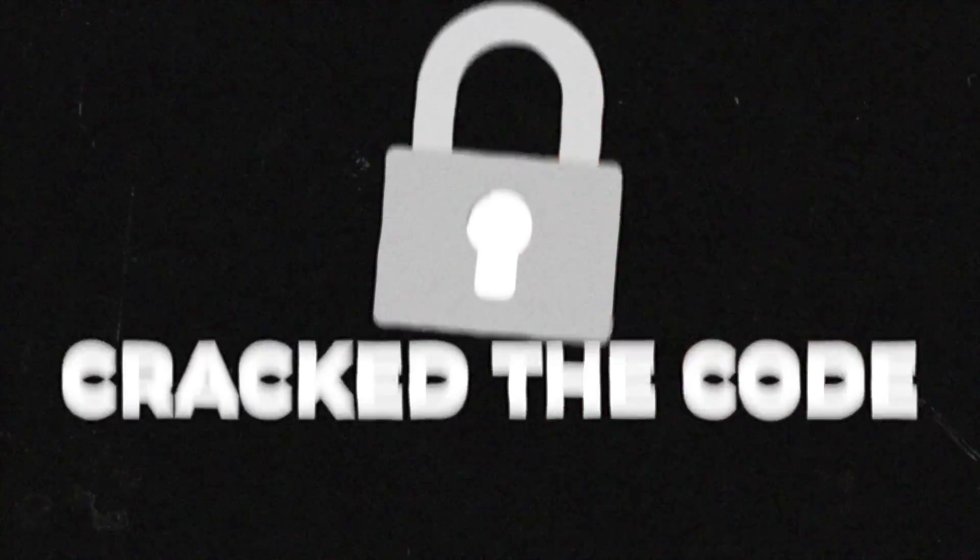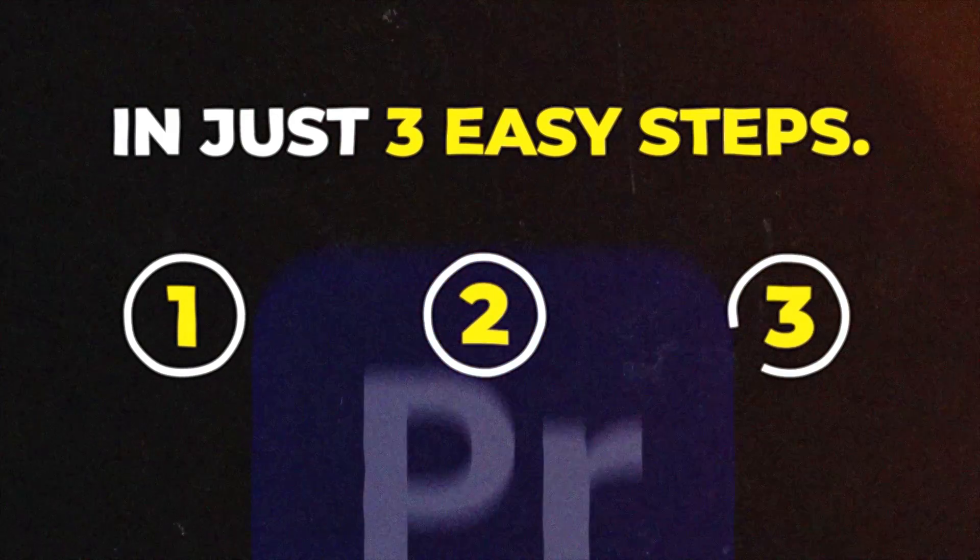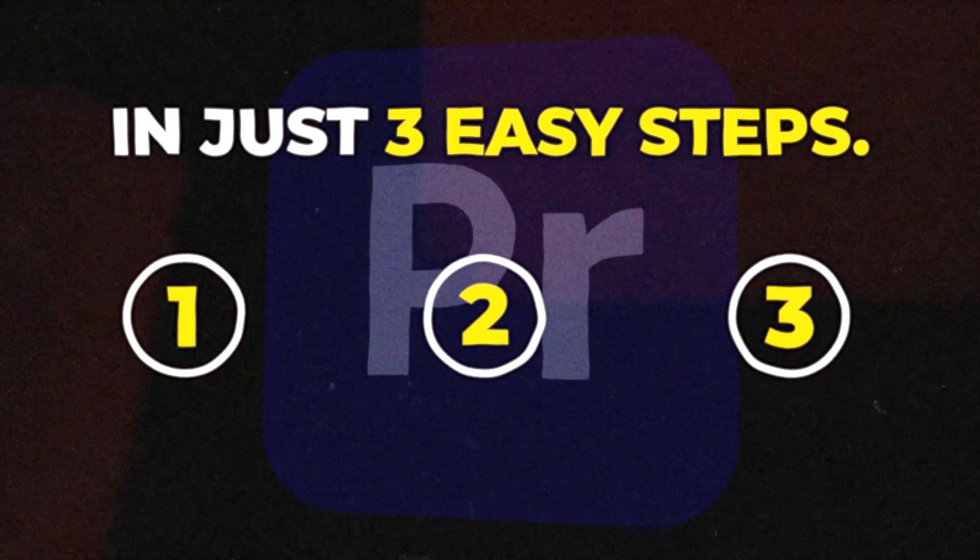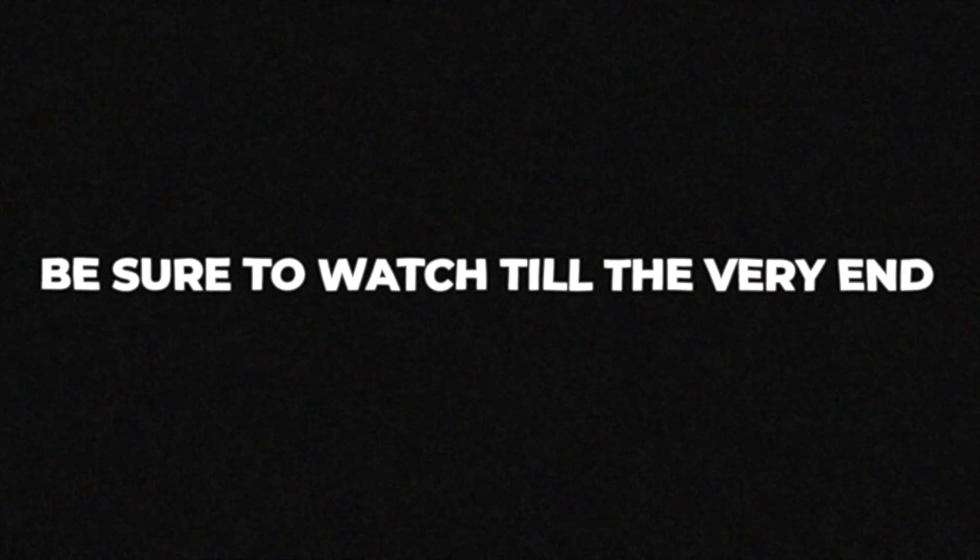Okay, so I've just cracked the code on how to animate 2D characters like Imangazi in just three easy steps on Premiere Pro. Be sure to watch till the very end.